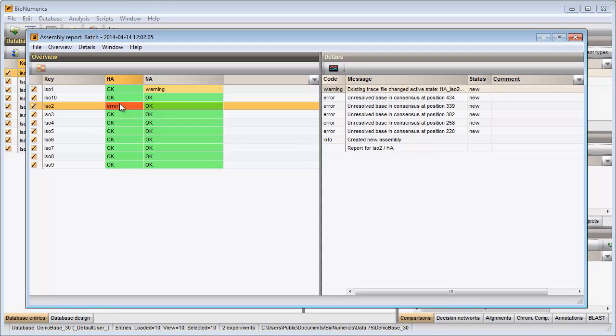When I click on the cell, the details are updated in the details panel on the right-hand side. When I double-click on a message, the assembly window opens.